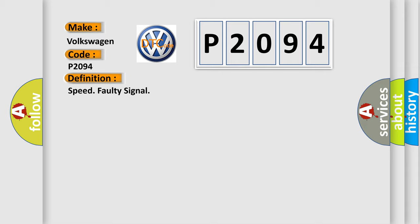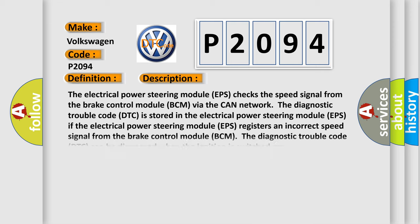And now this is a short description of this DTC code. The electrical power steering module (EPS) checks the speed signal from the brake control module (BCM) via the CAN network. The diagnostic trouble code (DTC) is stored in the electrical power steering module (EPS). If the electrical power steering module (EPS) registers an incorrect speed signal from the brake control module (BCM), the diagnostic trouble code (DTC) can be diagnosed when the ignition is switched on.